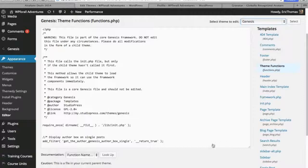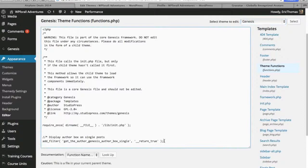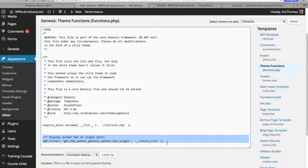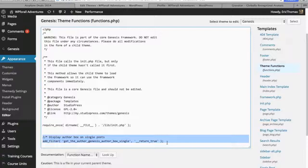What we're going to be adding into our functions.php file is this add filter get the author genesis author box single return true, and I'll have this pasted down below in the description so you can just copy and paste this into your website.